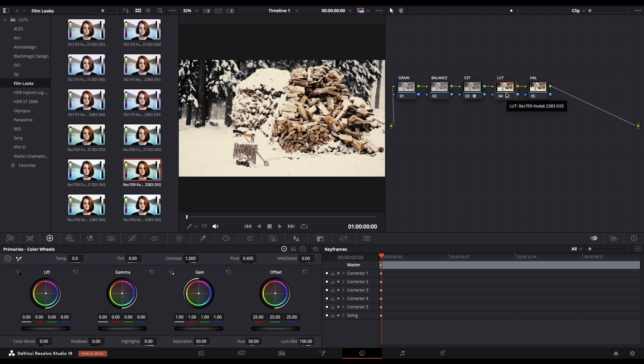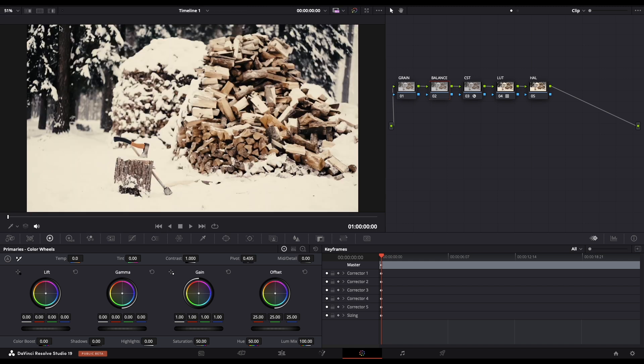Next step is to select the balance node and in the color wheel to adjust any white balance or brightness if you want.